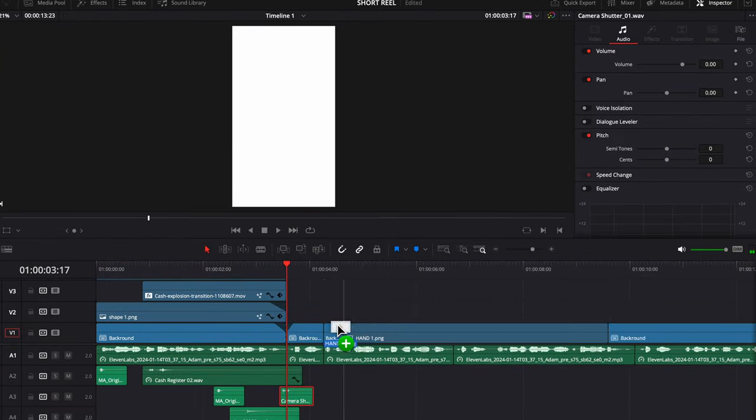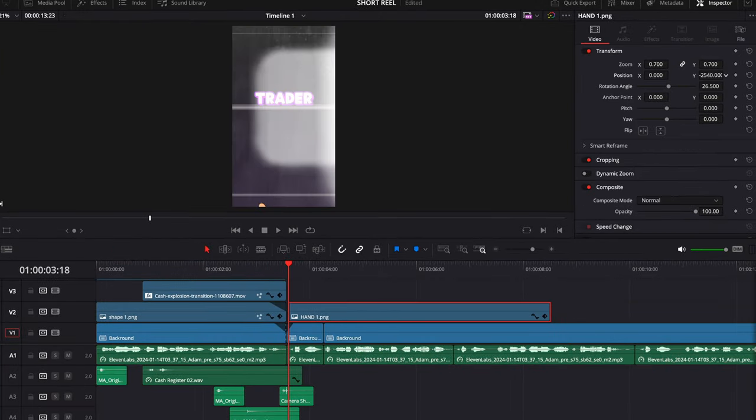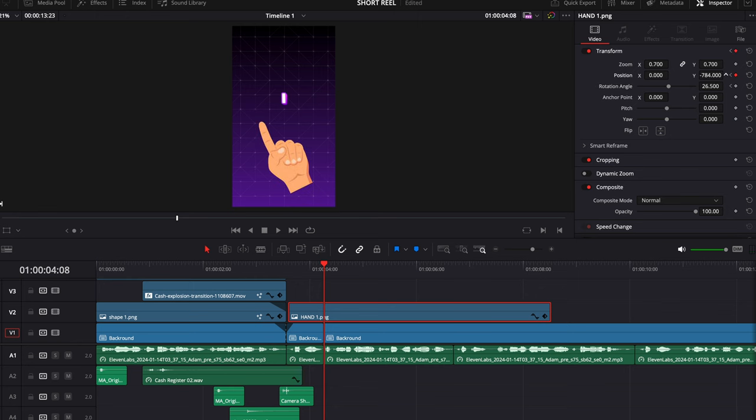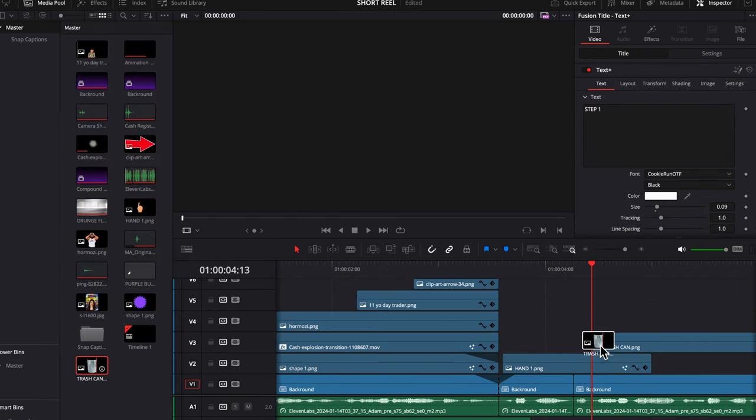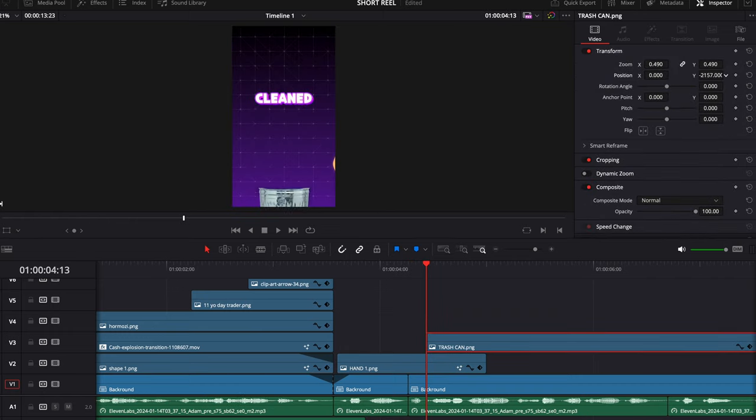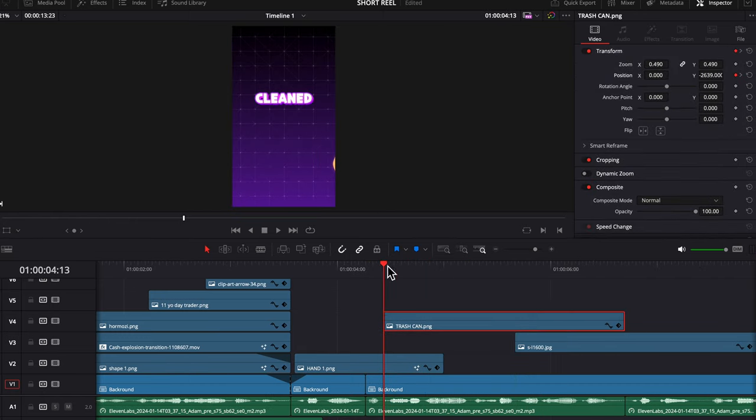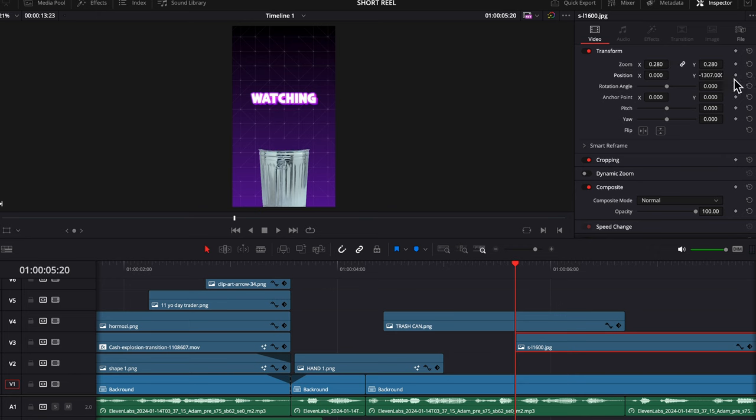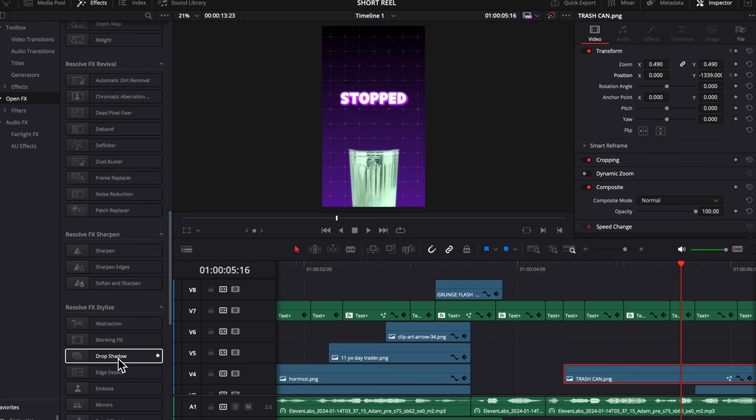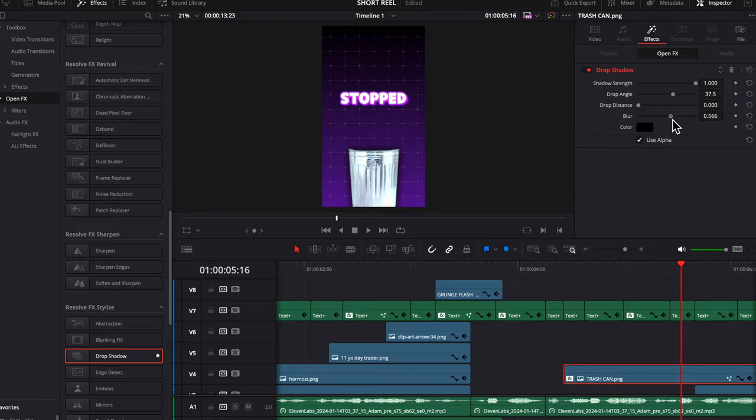Now I found this hand again from Canva, and we're going to animate it up using the position Y and the rotation angle. Then we're going to put this trashcan in, got it from Canva, slide it down, keyframe it, slide it up. Now we're going to drag this iCarly clip underneath the trashcan layer, size it down, keyframe it, size it up, pretty simple. Now we're going to add a drop shadow to the trashcan to make it pop a little bit more, just adjust the blur a little bit.